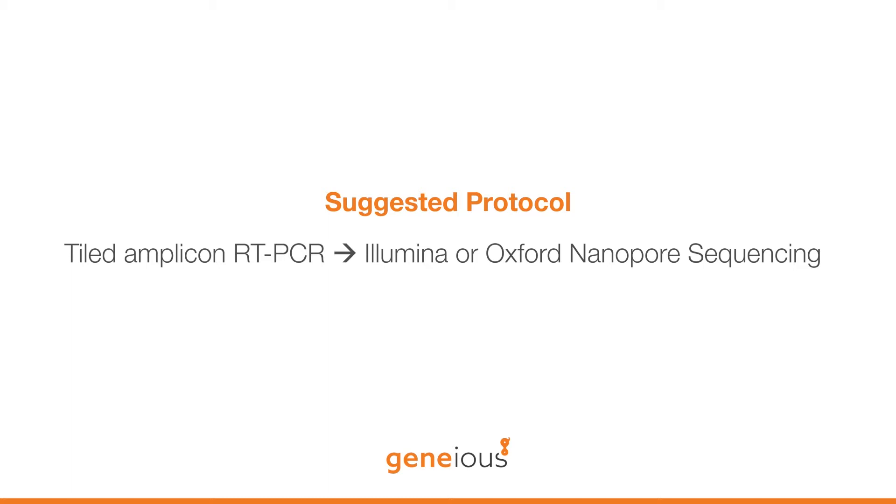The use of tiled amplicon sequencing allows samples with low viral genome copy number, or degraded RNA, to be assembled, but requires some modifications to standard NGS assembly protocols.